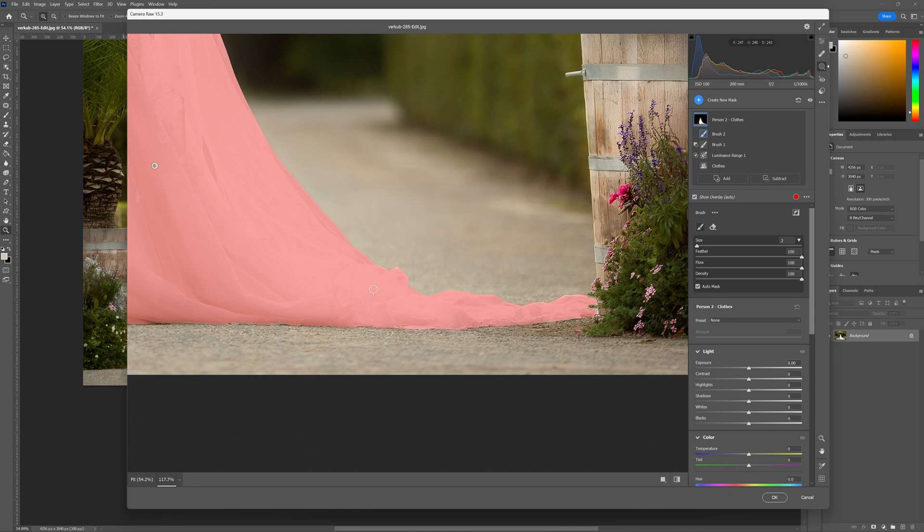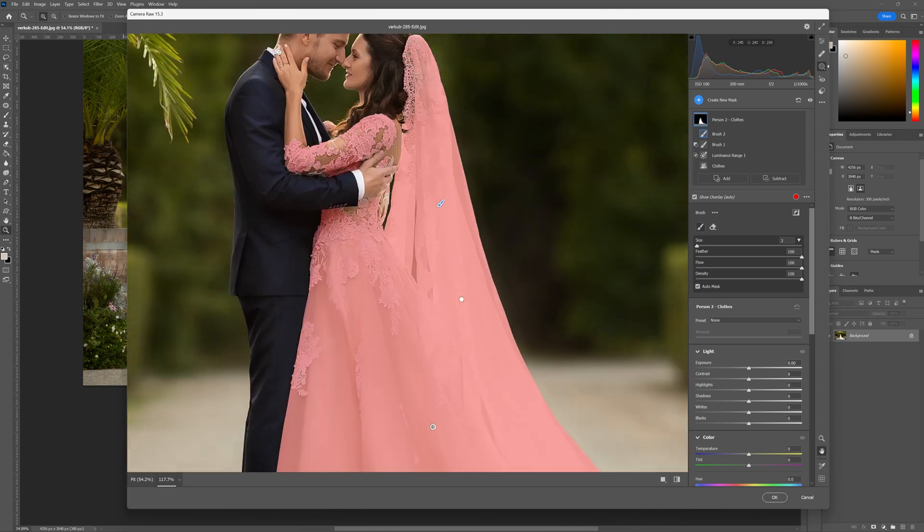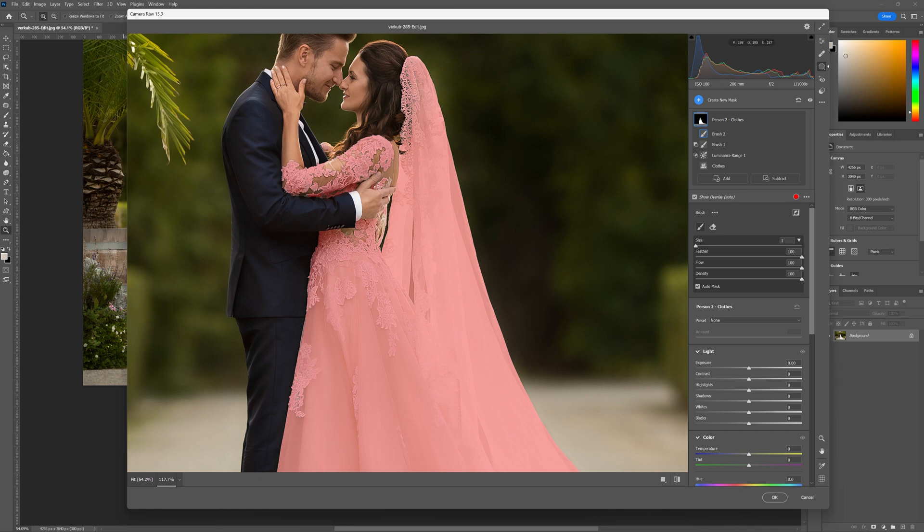Anyway we've got the dress selected nice and neatly now. Coming into this little area here and we've got a fairly nice selection of my bride's dress. Just perfecting it just the way I want it. There we go.